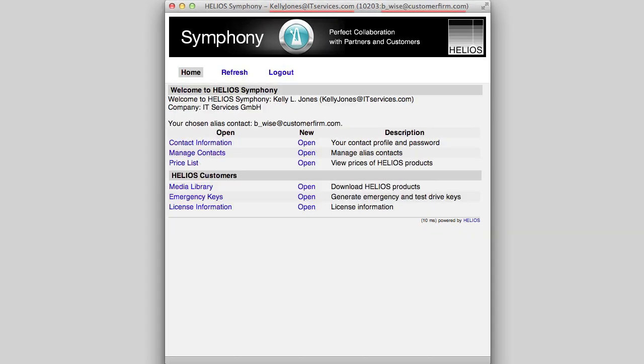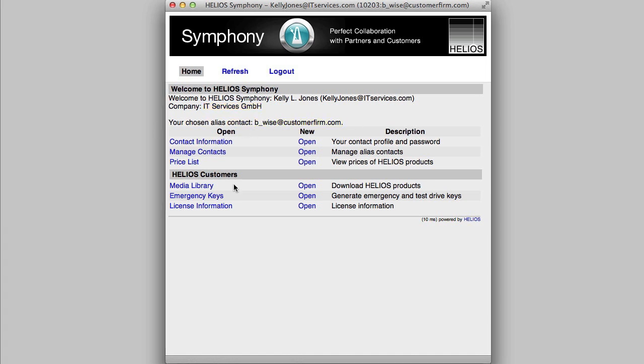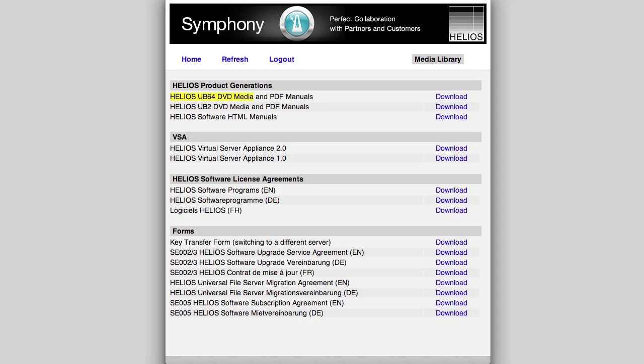This system enables convenient yet secure access at any time by authorized users to manage licenses, request keys, etc. Back on the home page, the Media Library provides access to download disk images of the Helios installation CDs and the Helios Virtual Server appliance, as well as the latest manuals in PDF format.